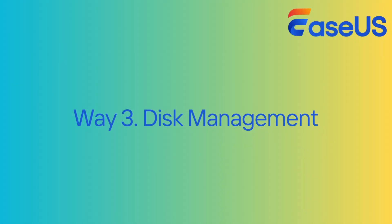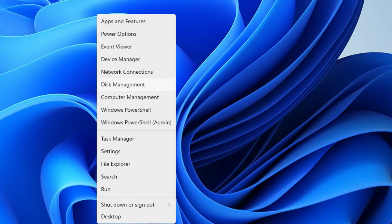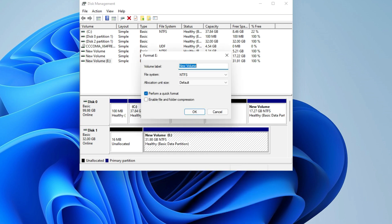The third method is using Disk Management. Press Windows plus X keys and select Disk Management. Right-click the USB, select Format, and set the volume label and allocation unit in the new window.